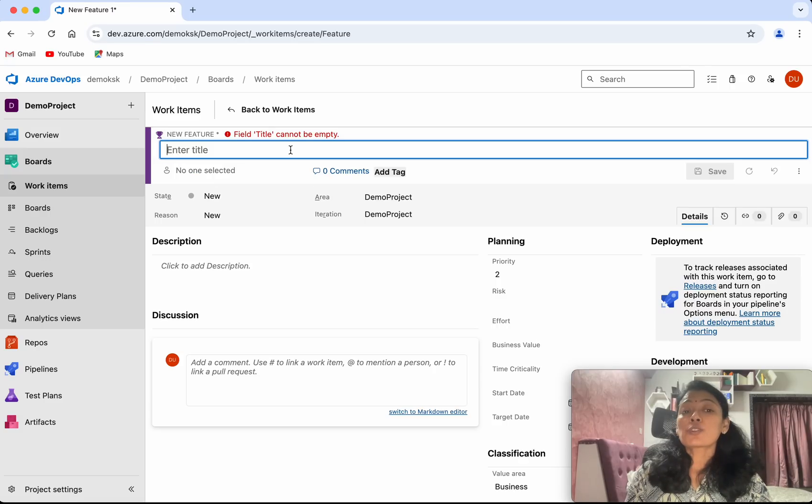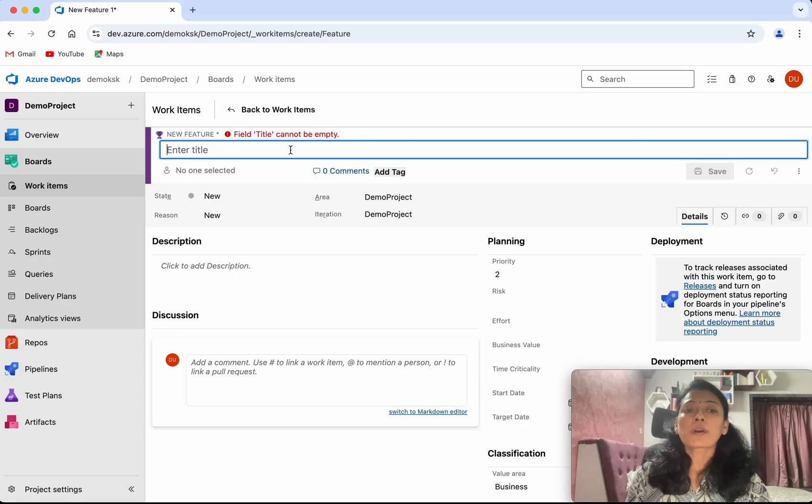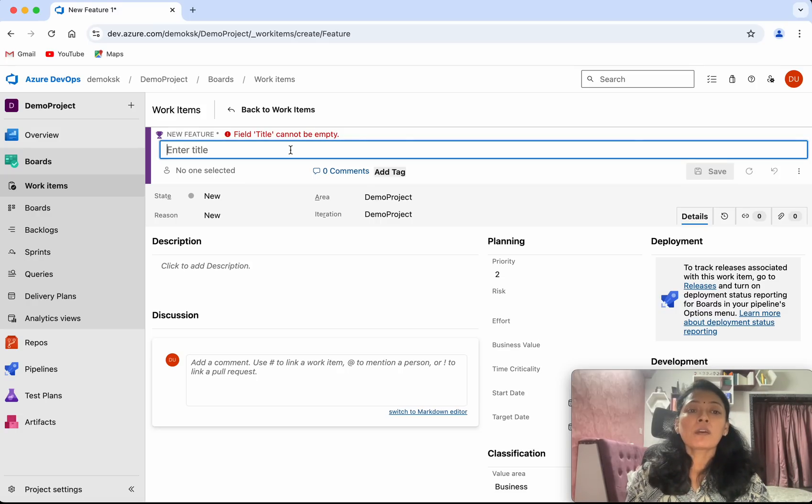The feature is a child of an epic. The epic is a larger work item that has been broken down into smaller work items which are features. I'm going to create a feature that will be part of the epic employee management system.